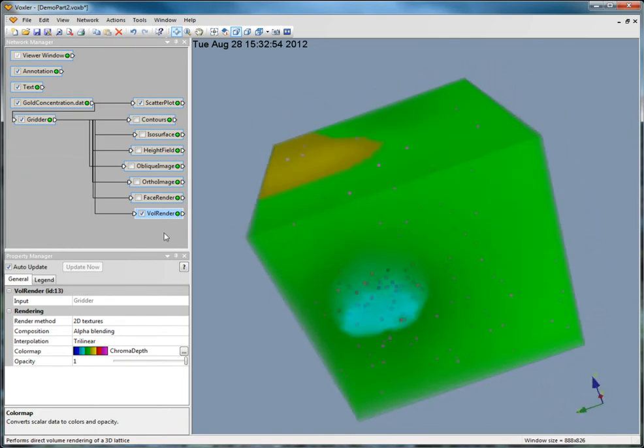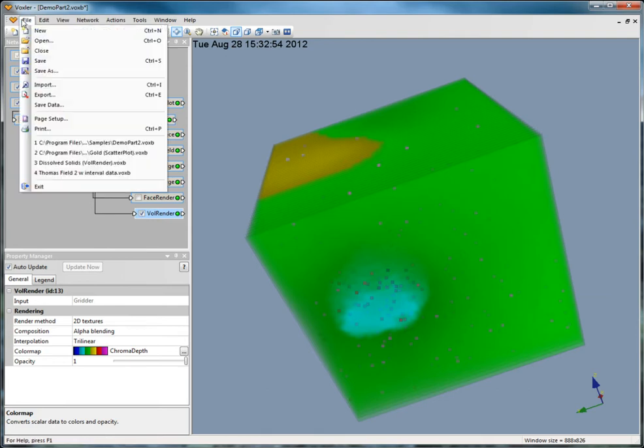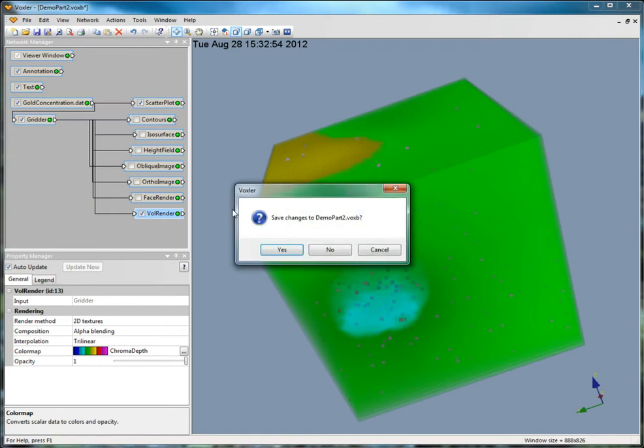To create streamlines and vector plots, you need to load a lattice that contains three components in addition to XYZ coordinates. Click File, New, and select No when prompted to save the changes.